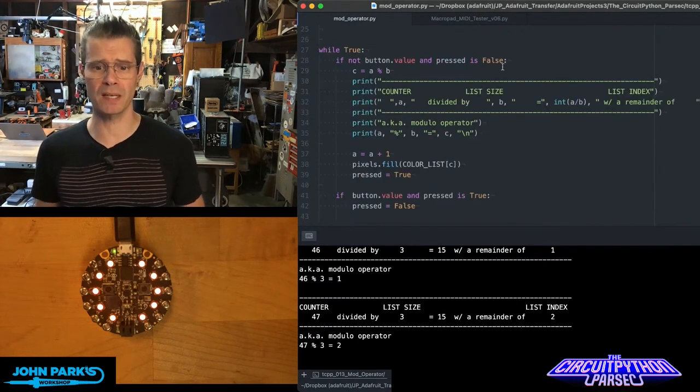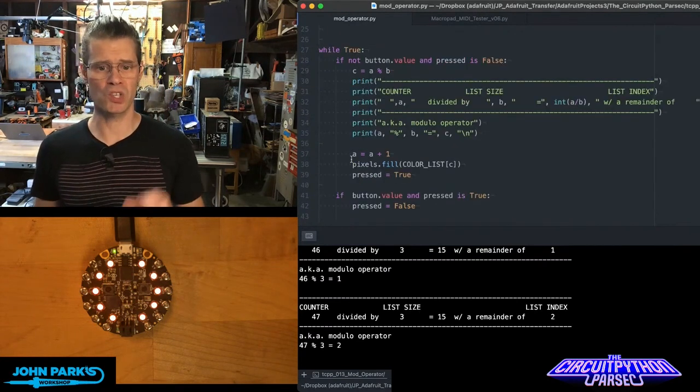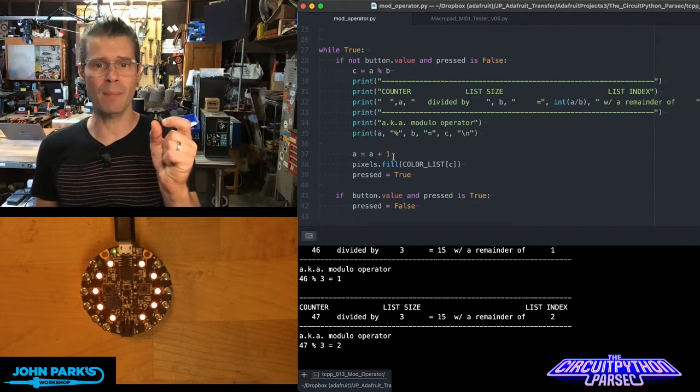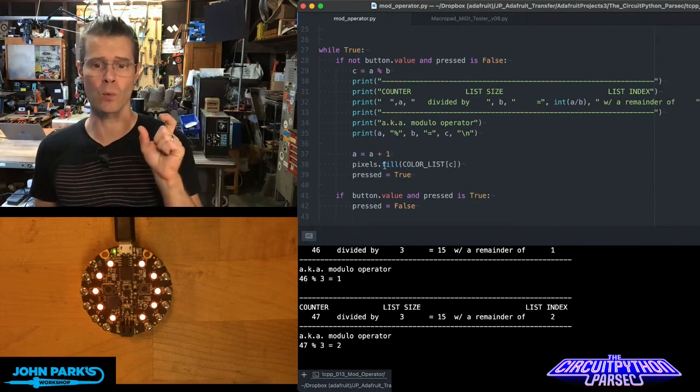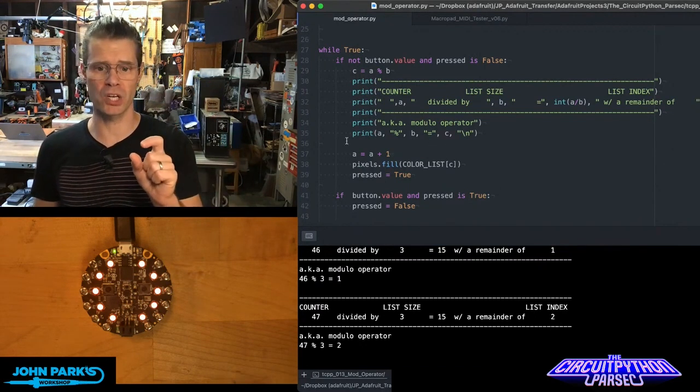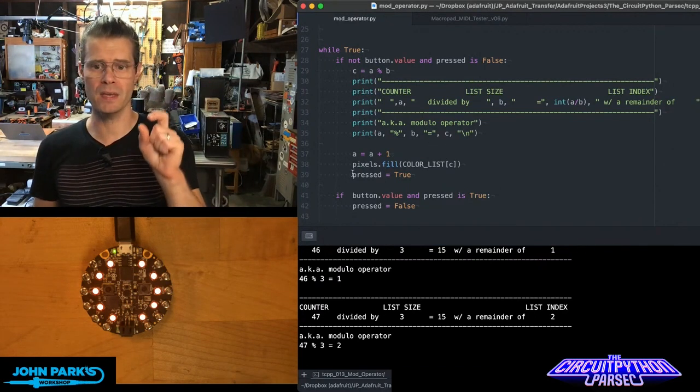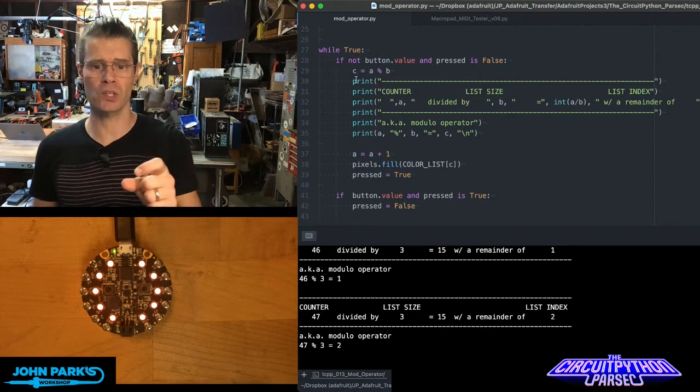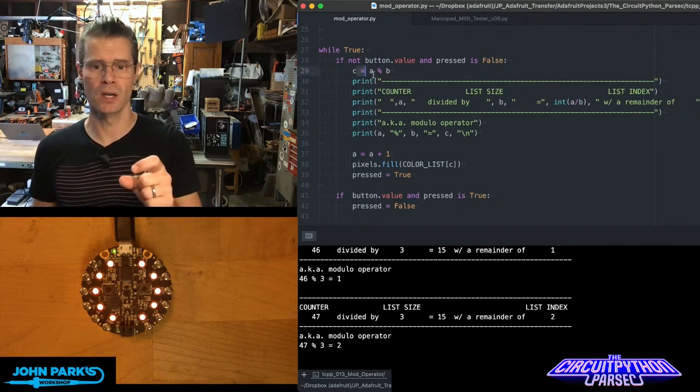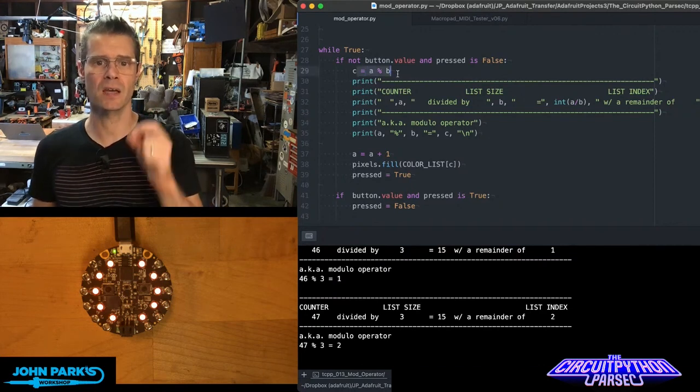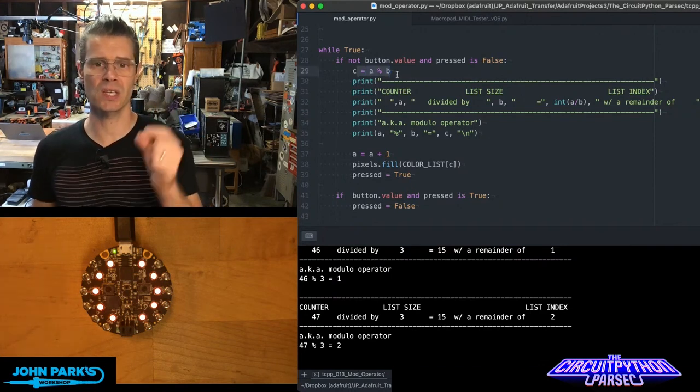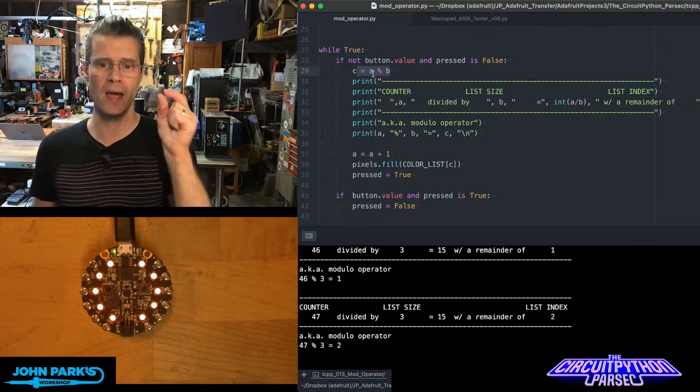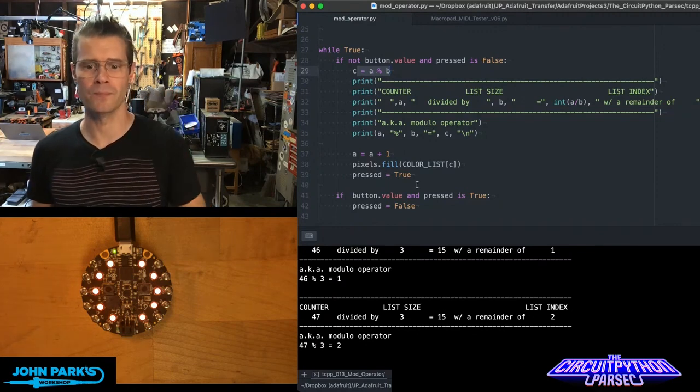Every time this button gets pressed, we just increment a by 1—that's the counter—and then we run that modulo operation on the list value, which is this right here.